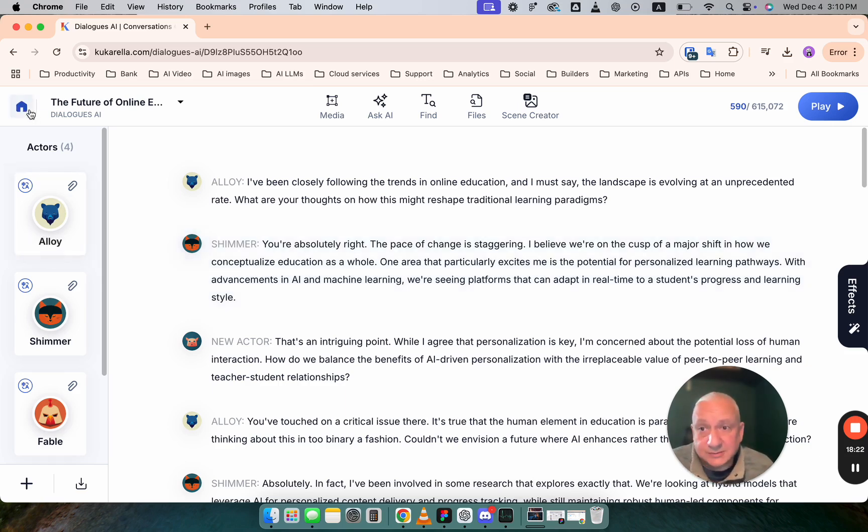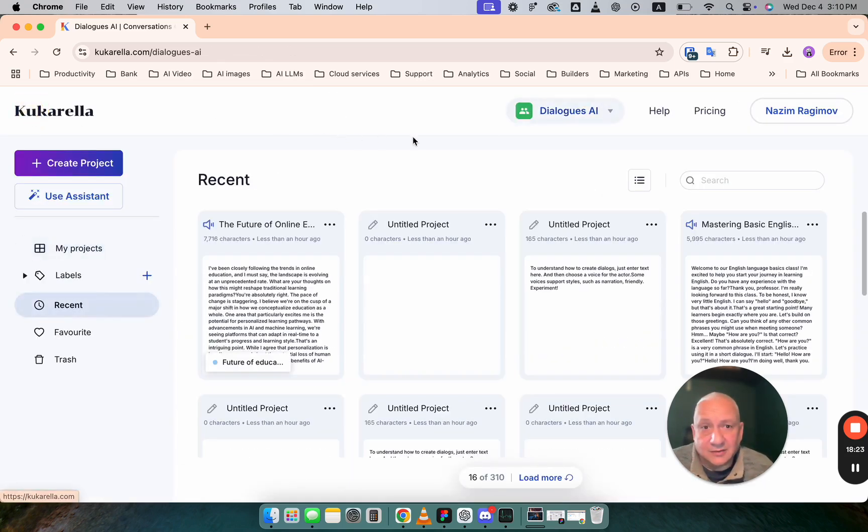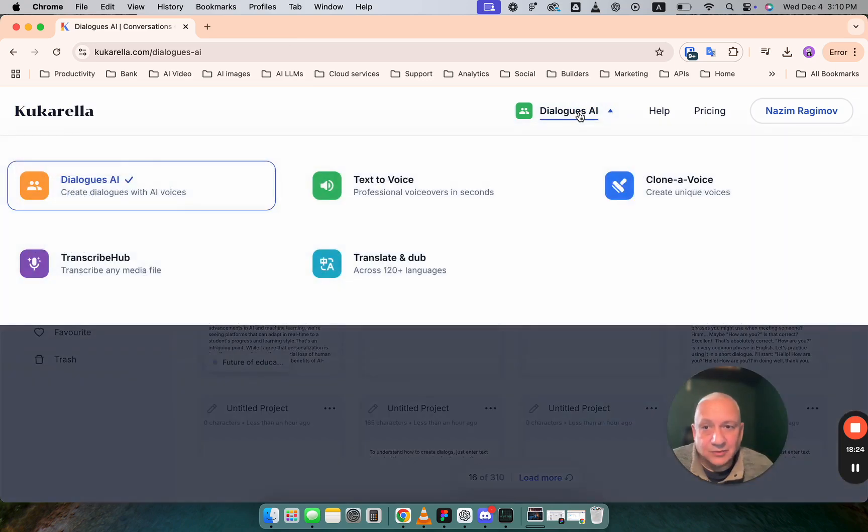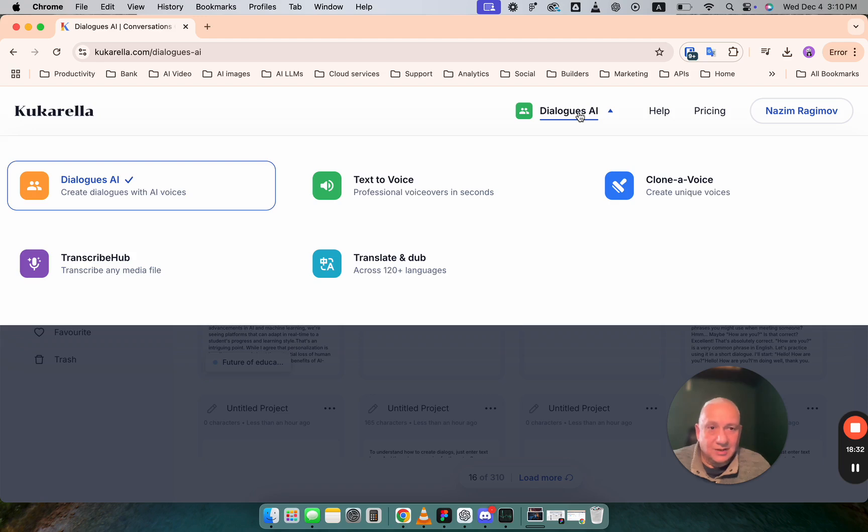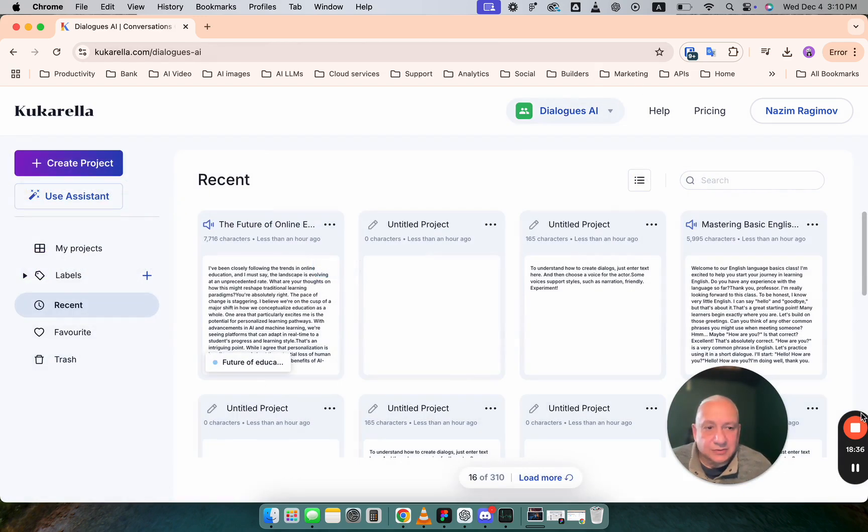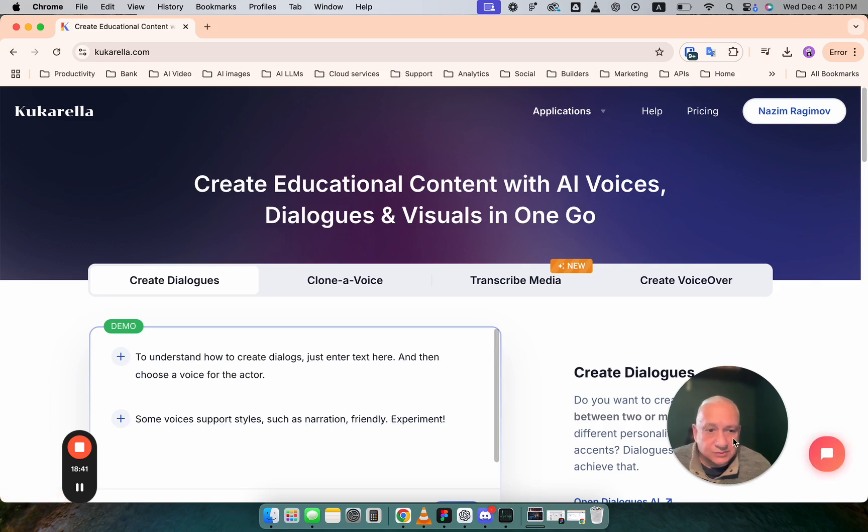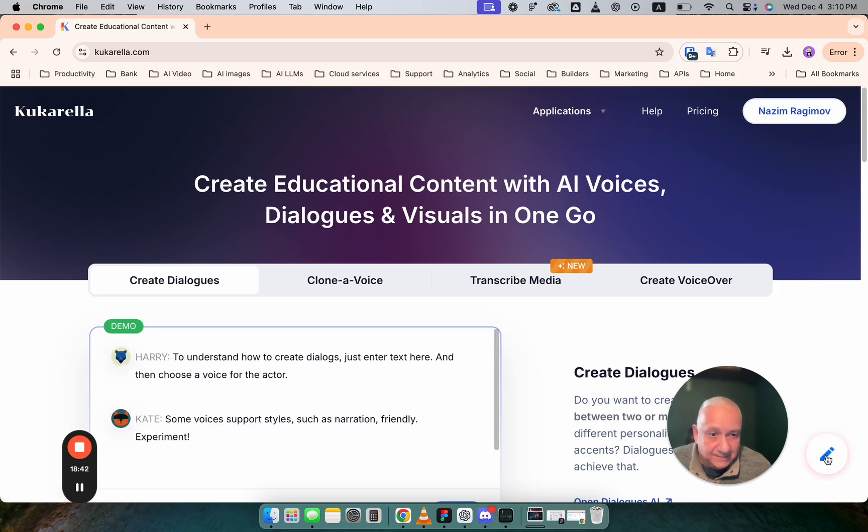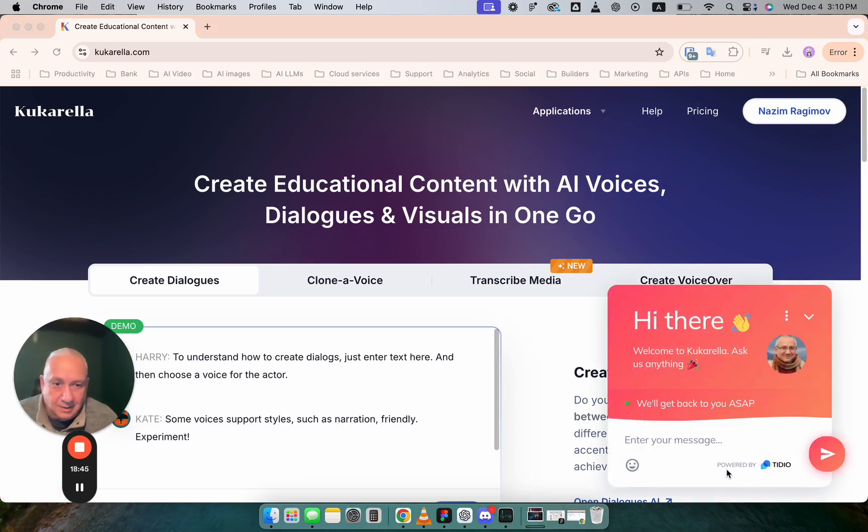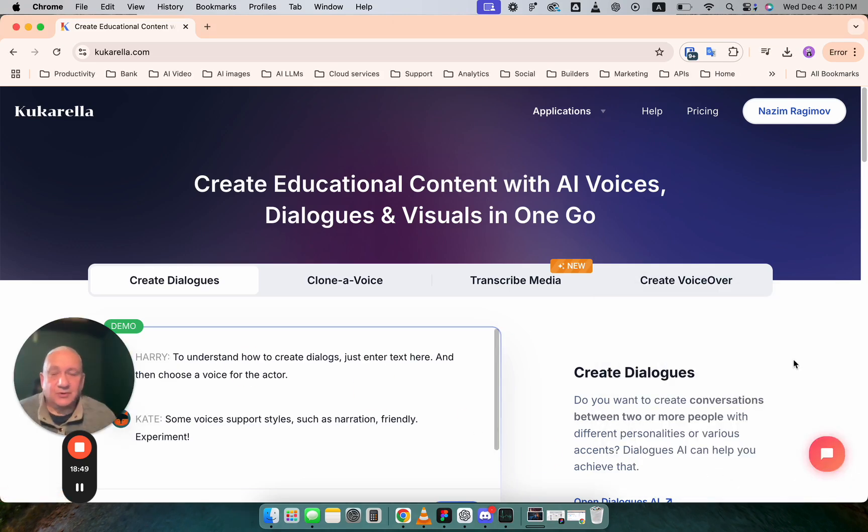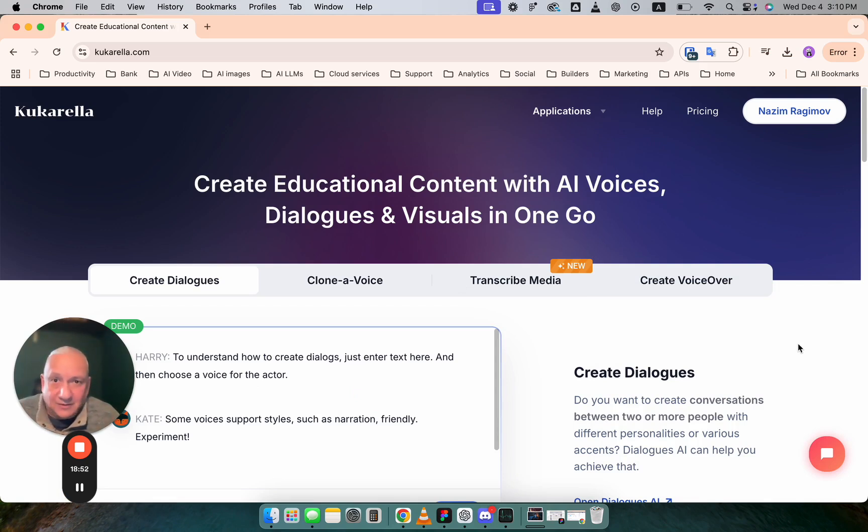I hope this helps. And now you better know, understand how to use Dialogues AI in Cucurella. If you have any questions, please let us know. Send email to cucurella.com or just use this chat. And we will answer any questions you have. Thanks for watching. Have a great day. Bye.